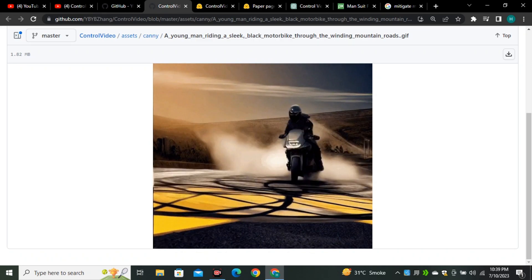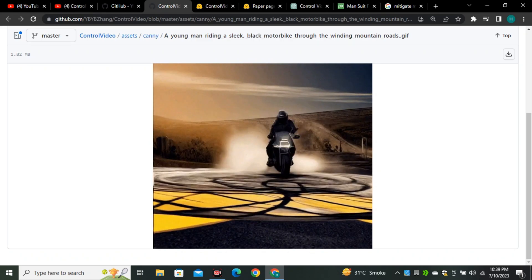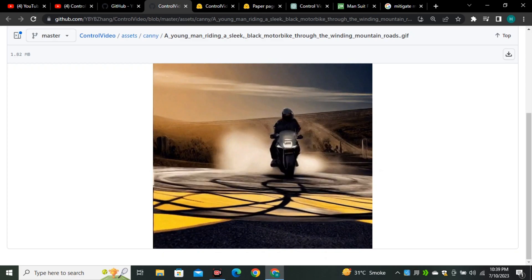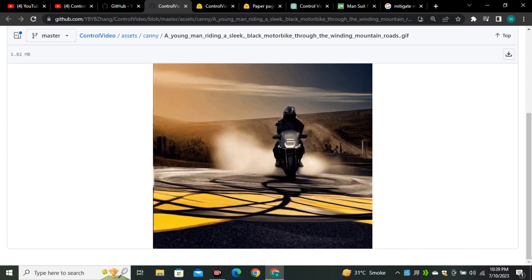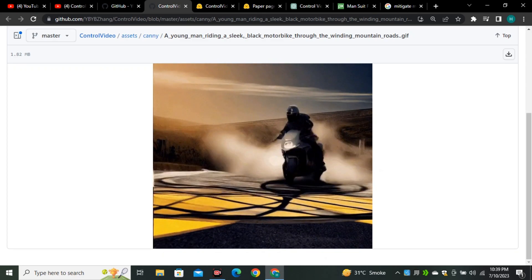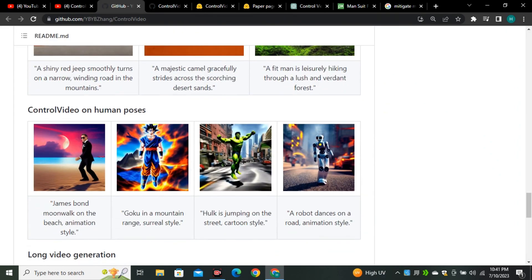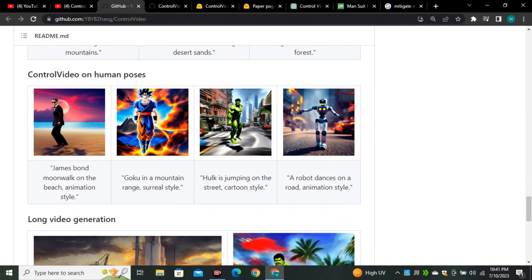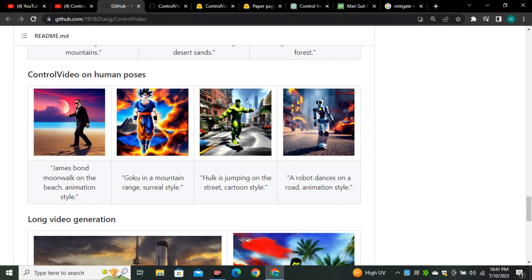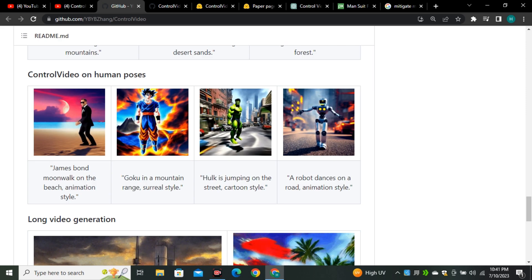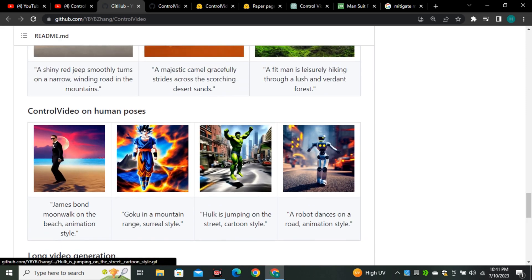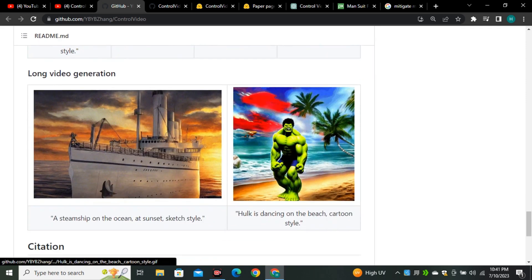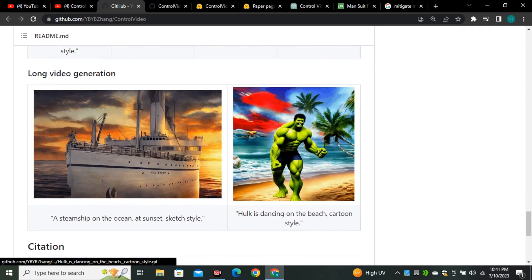And look at the motion and movement. It specifically works good on the motion. So these are other videos that are based on human poses. And look at the James Bond moonwalk, and these are some smooth videos. And look at this Hulk video, really good video.